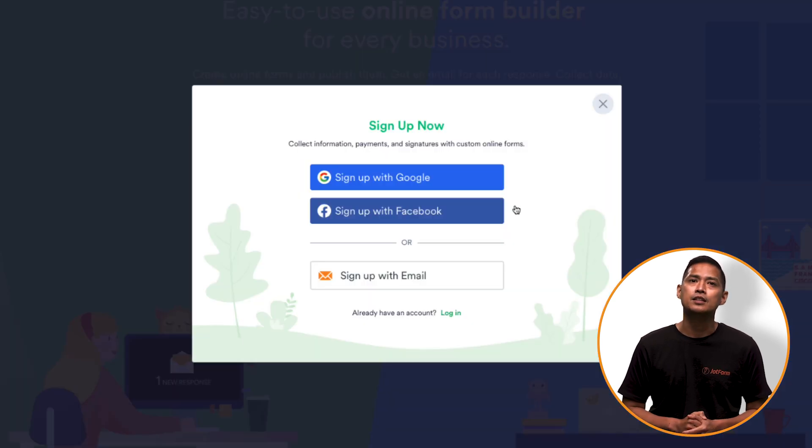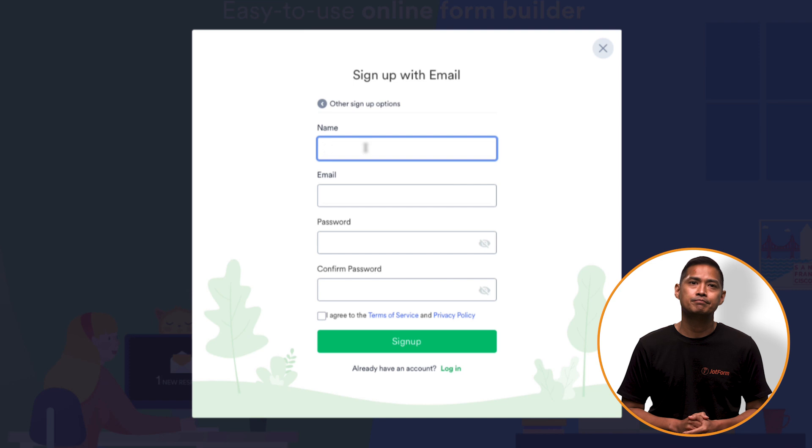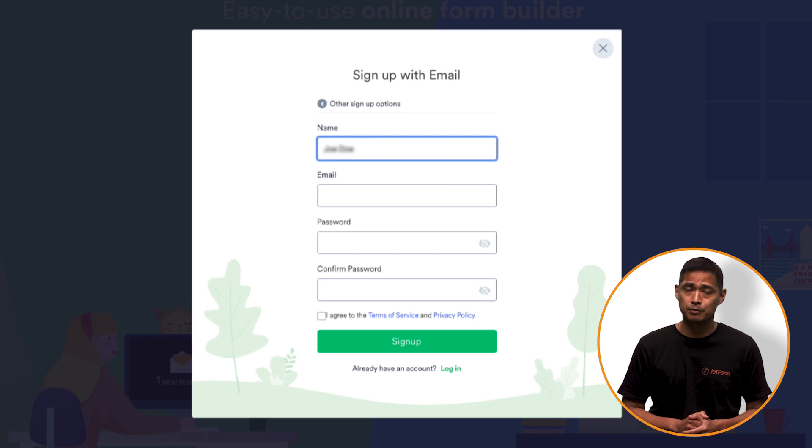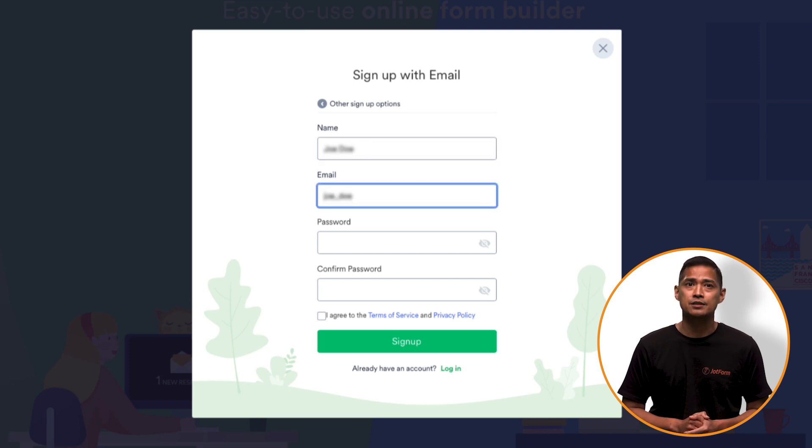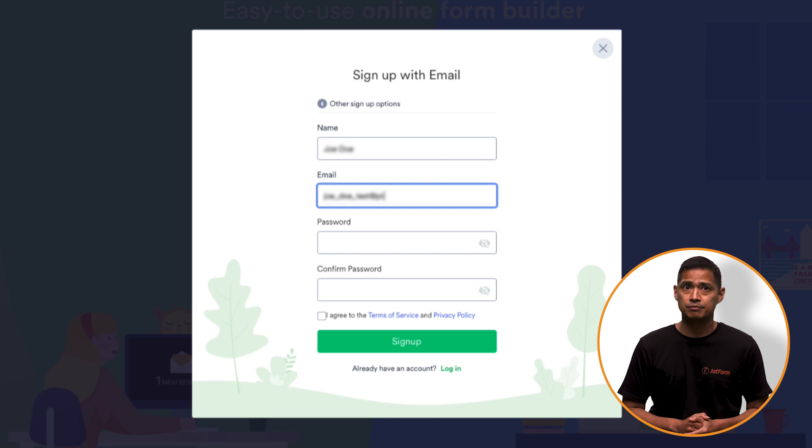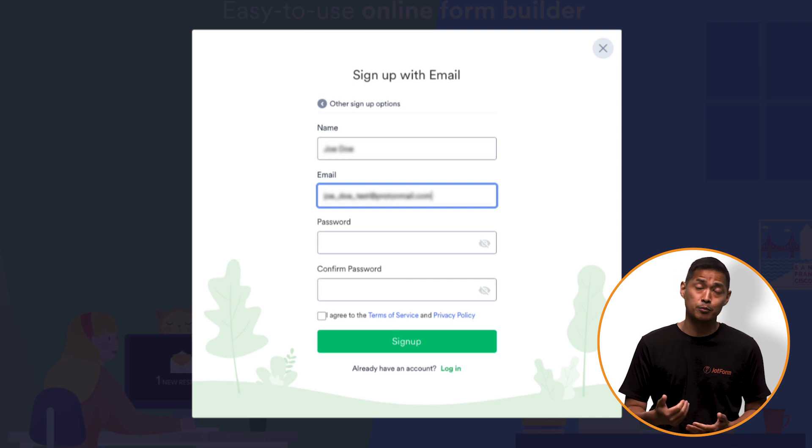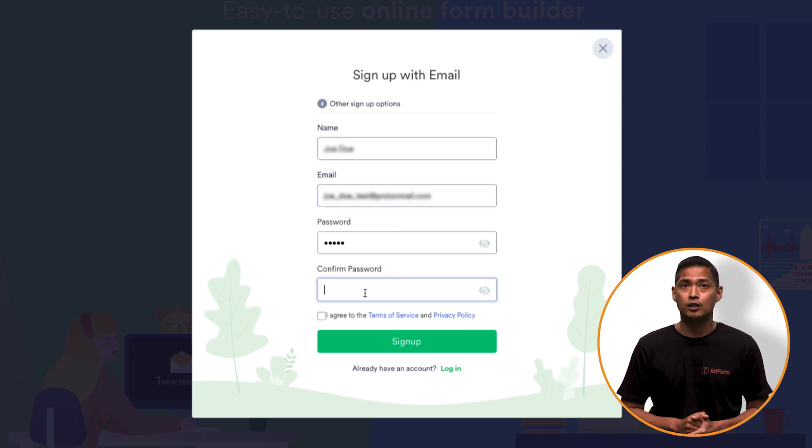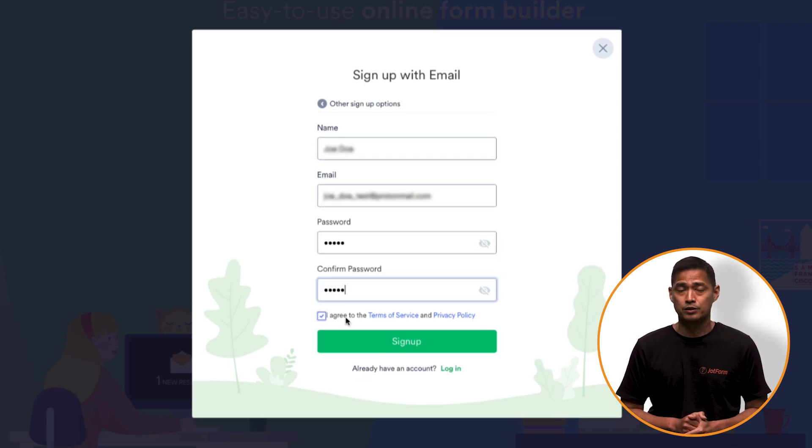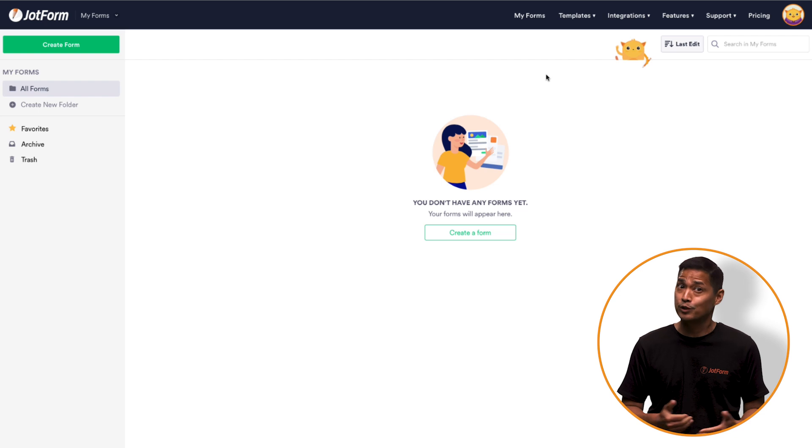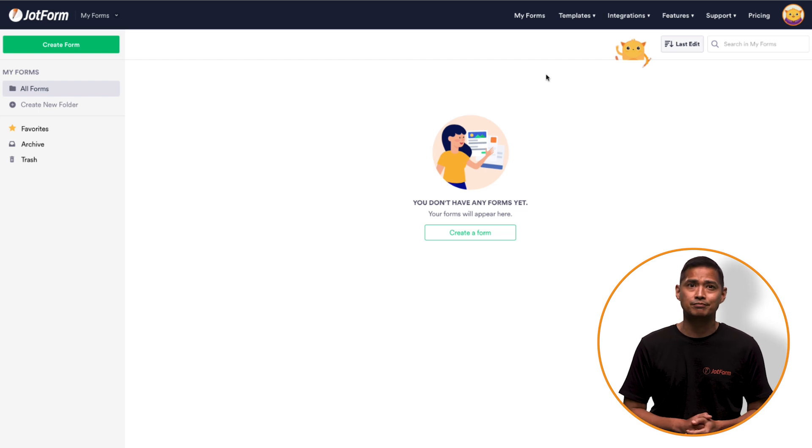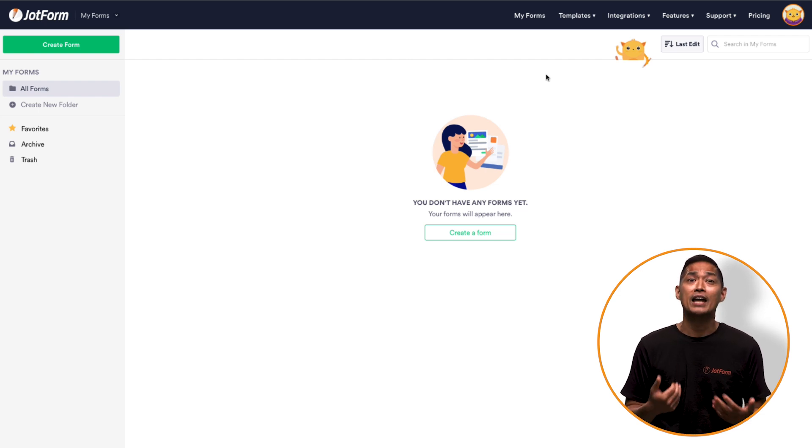This will take you to a simple sign up form. Here you'll type in your name, email address, a password of your choosing, confirming the password, then click create my account. It's really that simple. You now have a JotForm account.